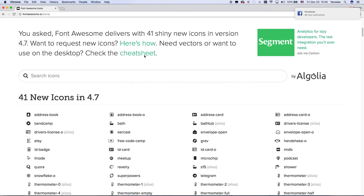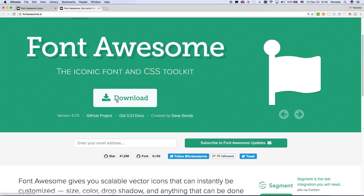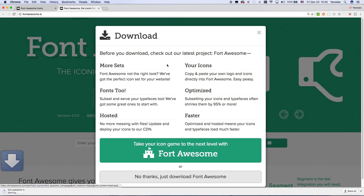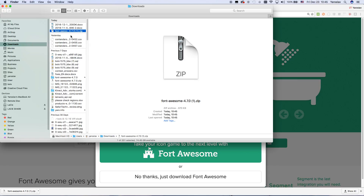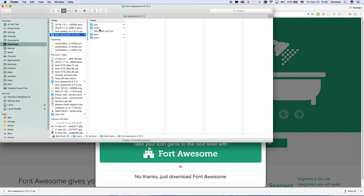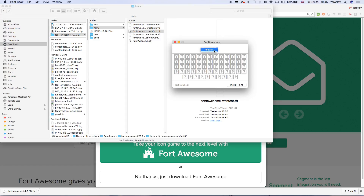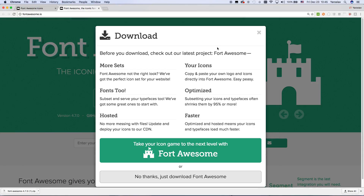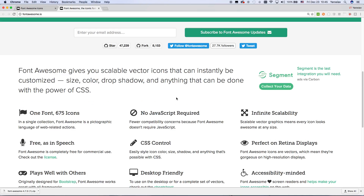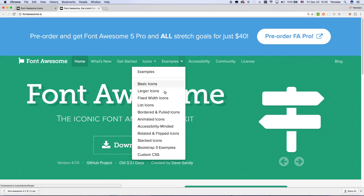To add icons, you need to go to Font Awesome, for example, or another icon font. You need to download it, open the zip file, then open the fonts and install the font. I have it already installed, so no problem.